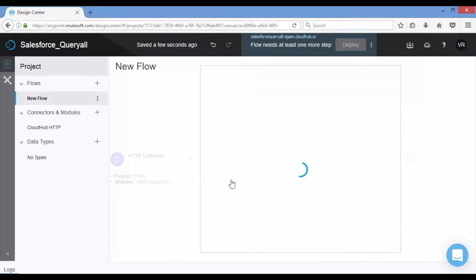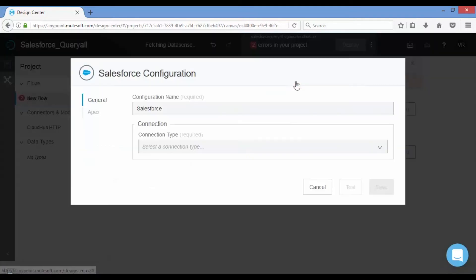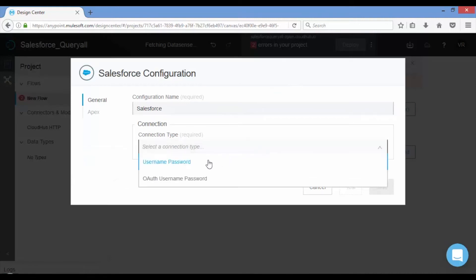Next page displays Salesforce configuration. Let us set up Salesforce configuration by clicking on setup link. Provide name for your configuration. Choose connection type to be username password and provide username, password and security token.